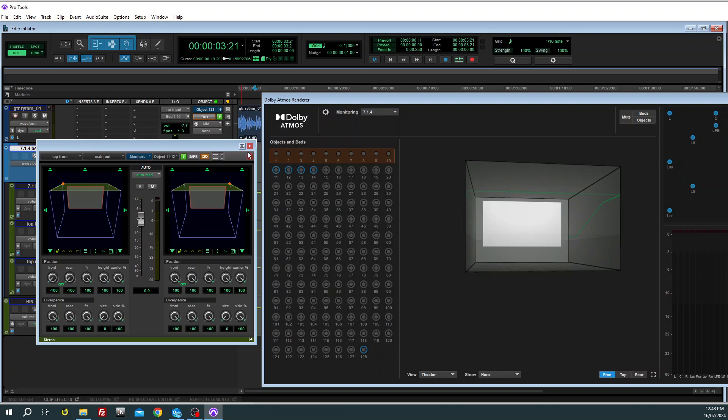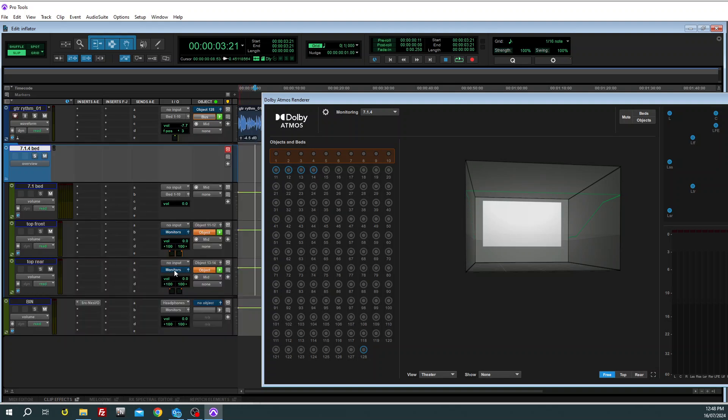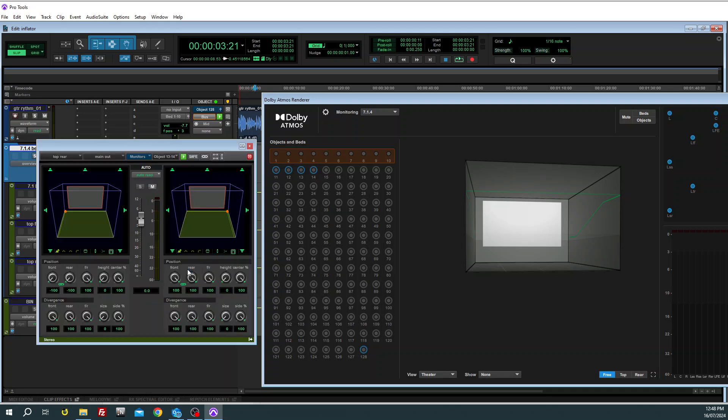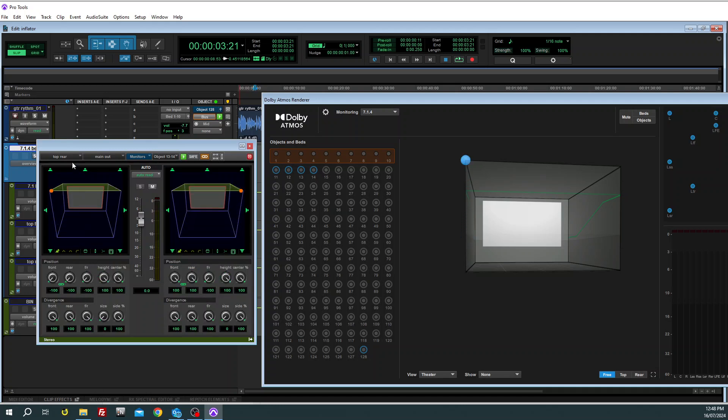And then you're going to need to do likewise with the top rear, but obviously pan them to the rear. And up high, there we go, and pan them up to the top.